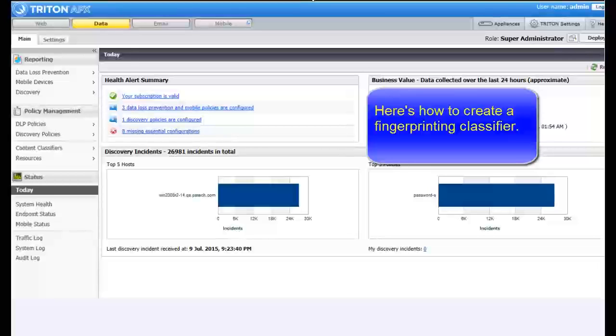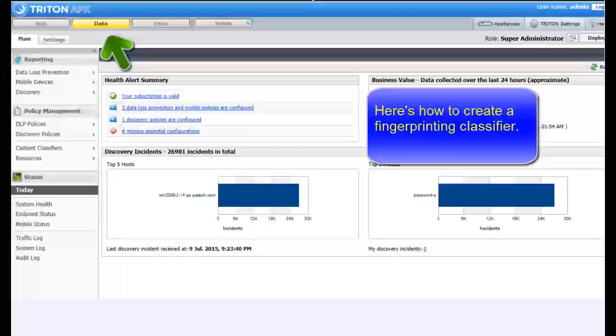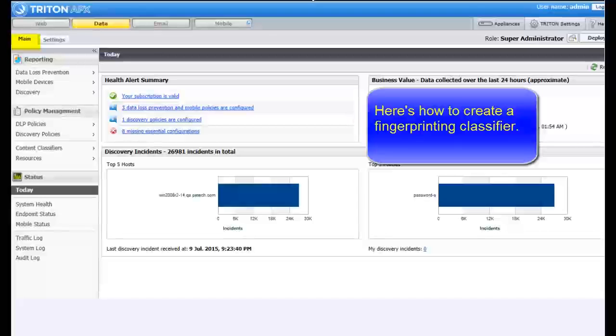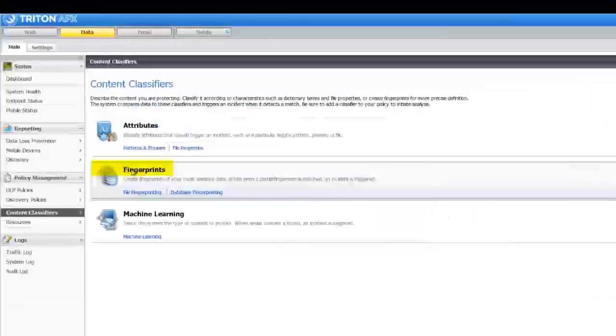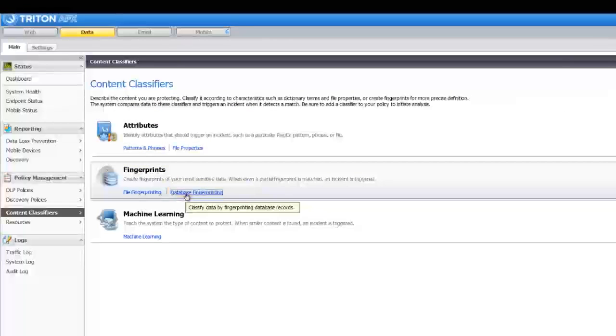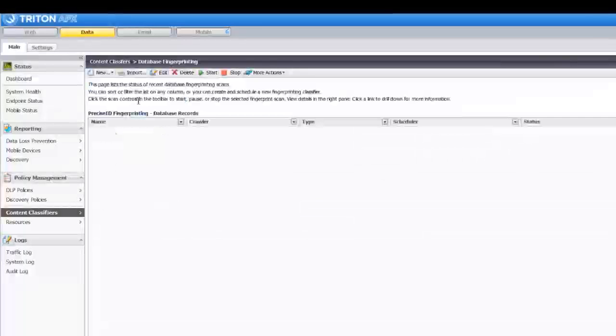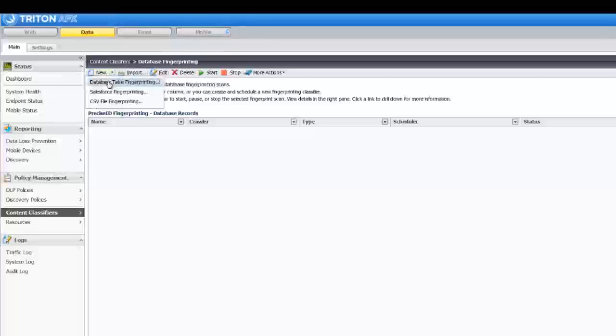In the Triton Manager, click the Data tab. Select Main, Policy Management, Content Classifiers, then select Fingerprints, Database Fingerprinting. To create a new classifier, select New Database Table Fingerprinting.